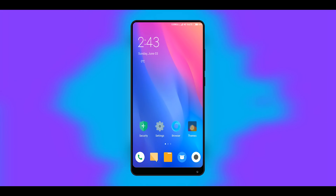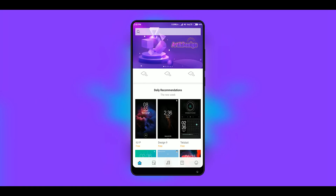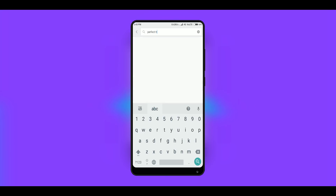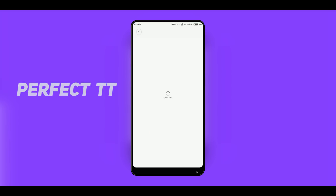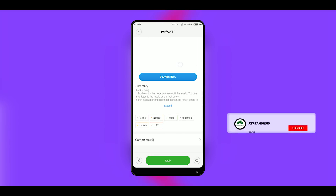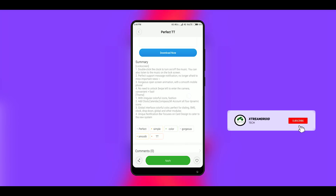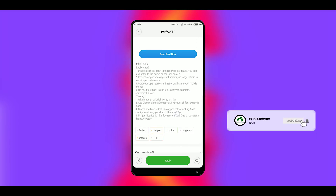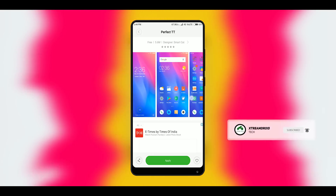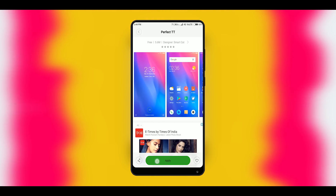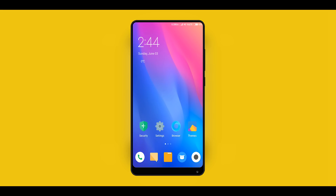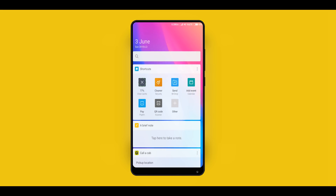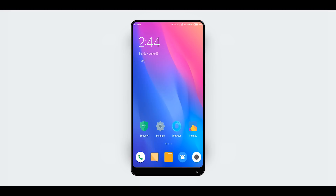Now to get this theme, head over to MIUI theme store and type 'Perfect TT'. Select this theme and download it. Once it gets downloaded, simply apply the theme and you are done. When you go back to the home screen, you can clearly feel the difference.